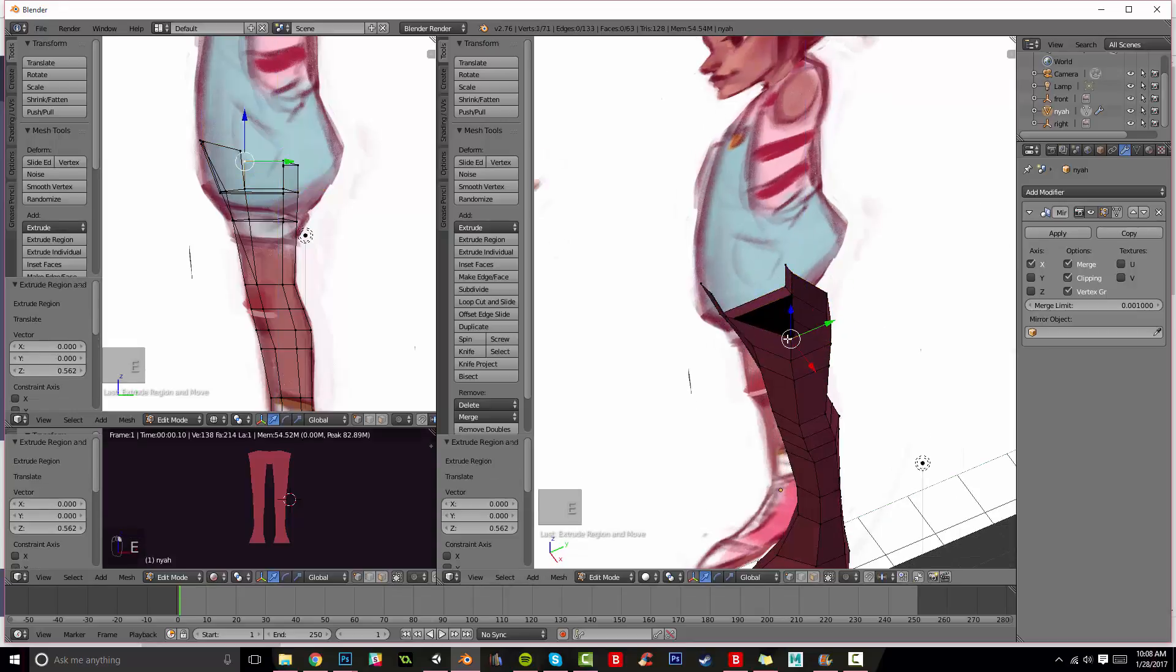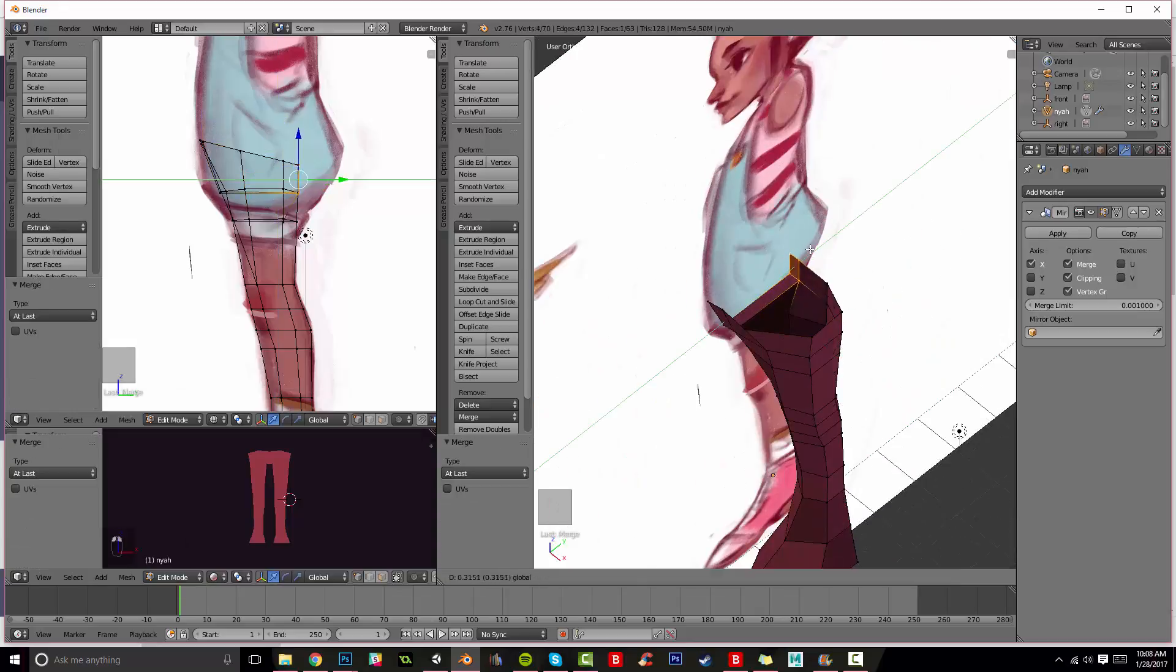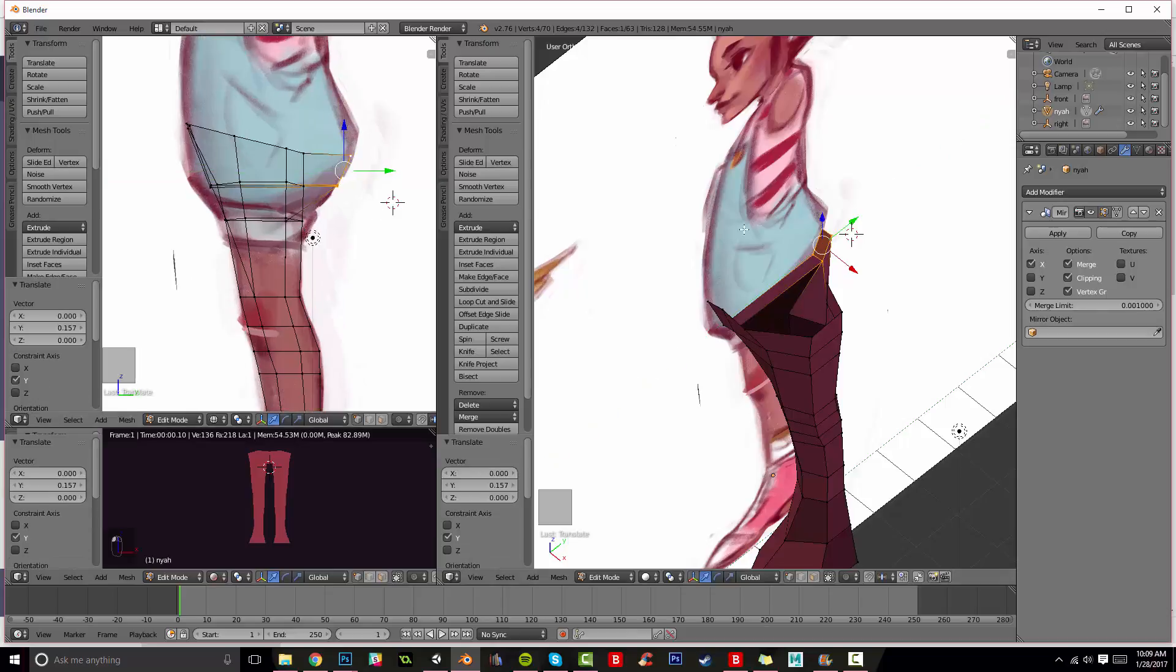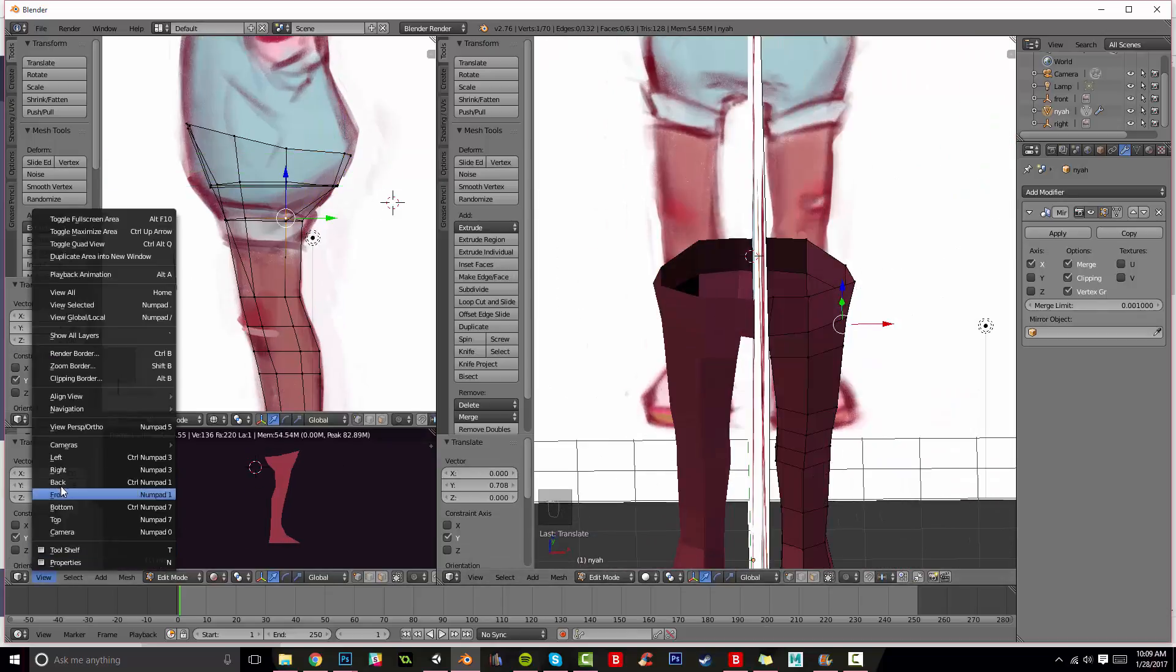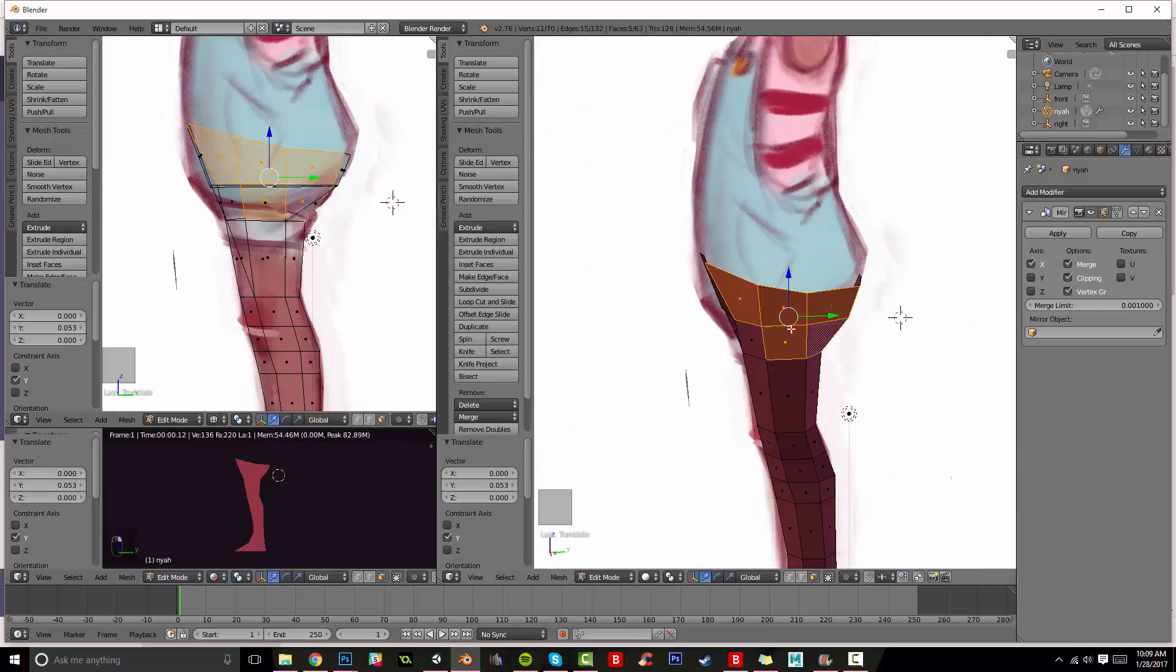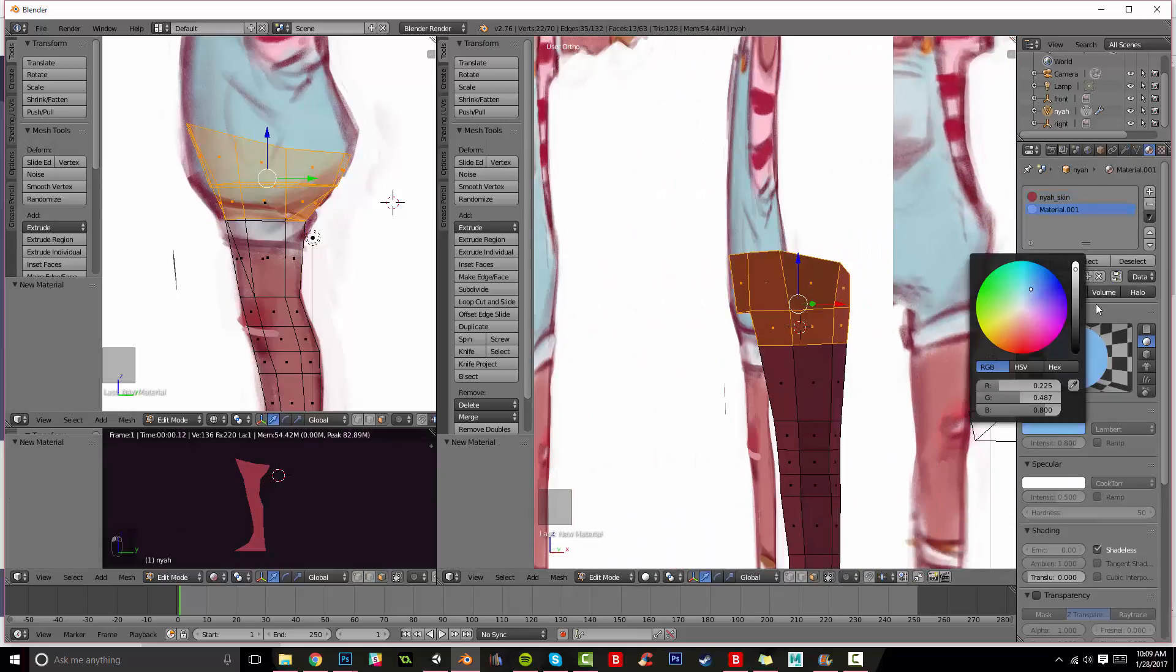I really enjoy a protagonist that can be soft and childish but also strong. So that's another reason why I'm really excited to make this character.